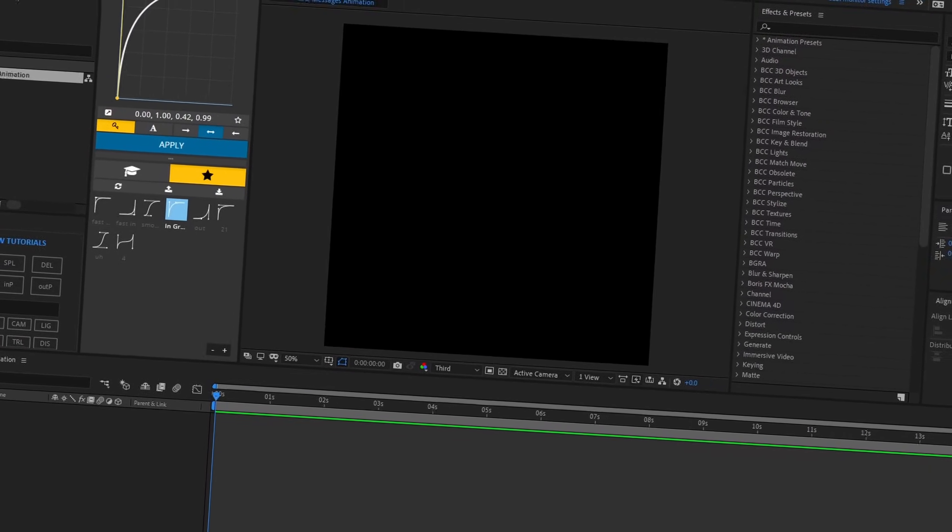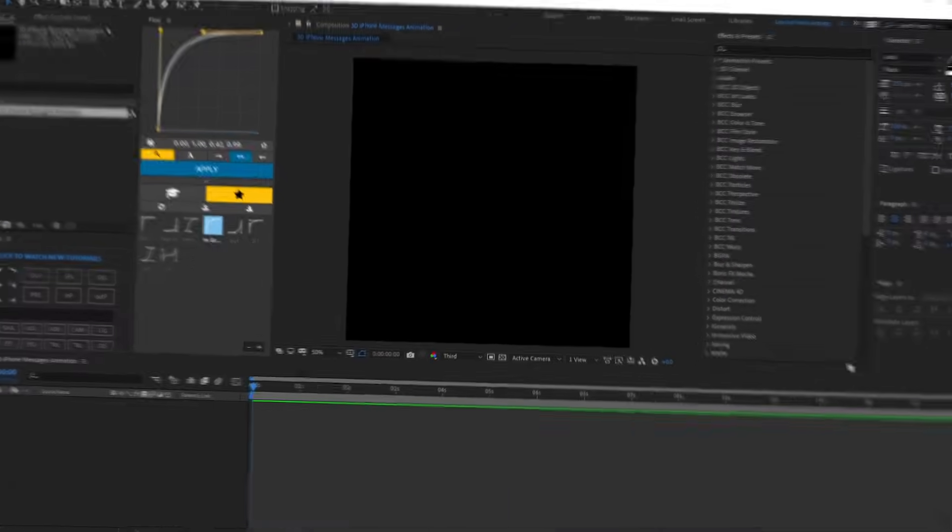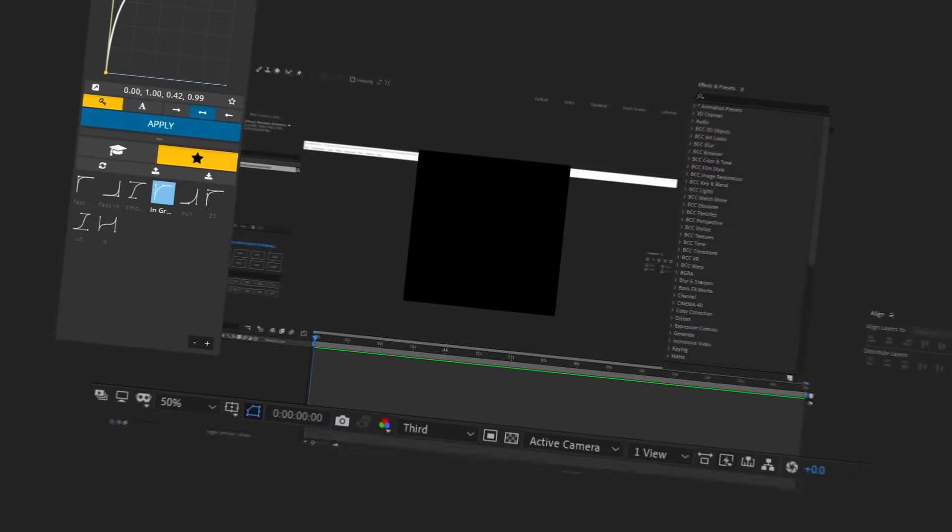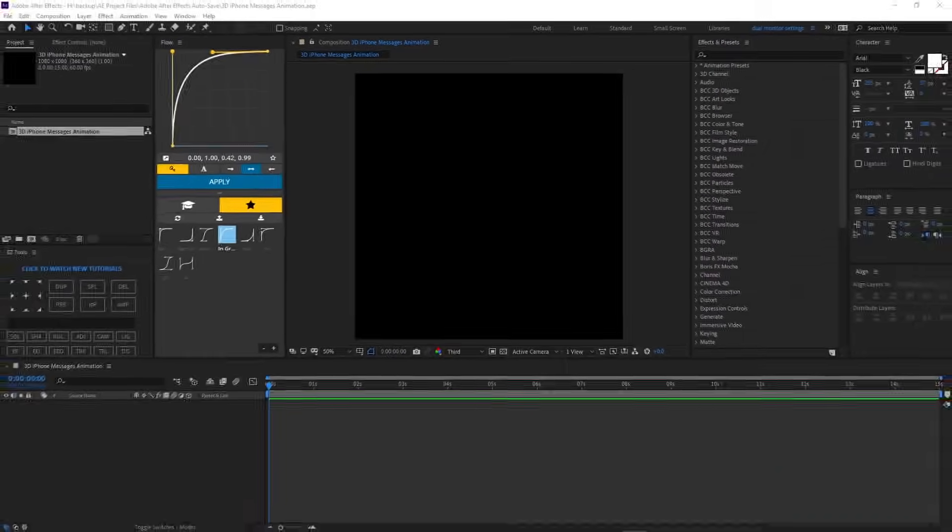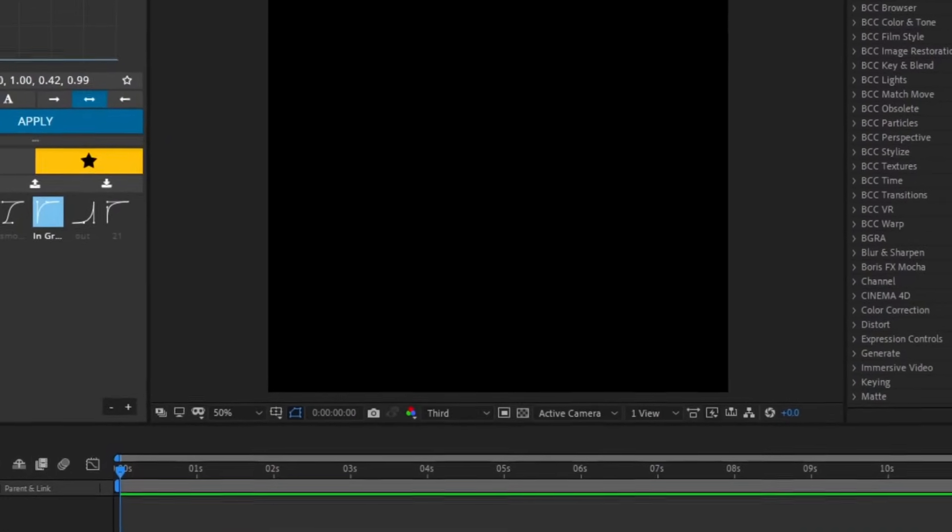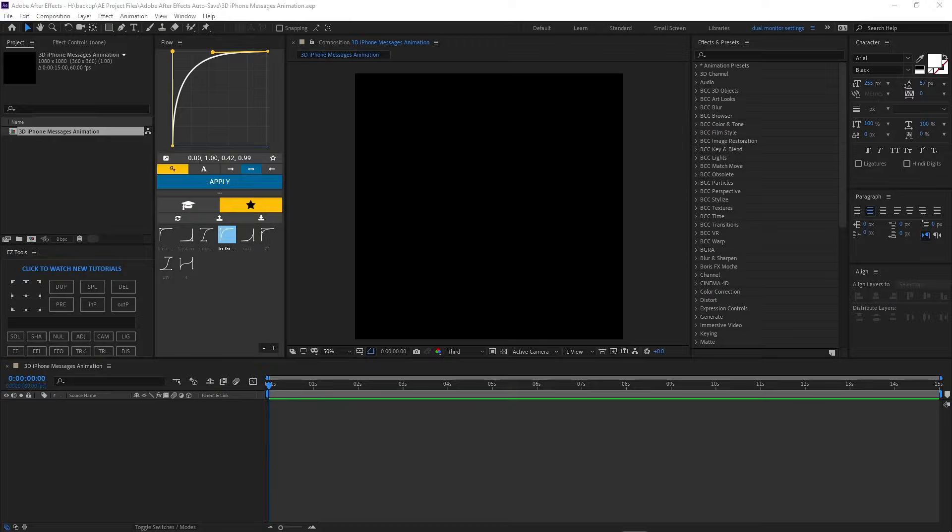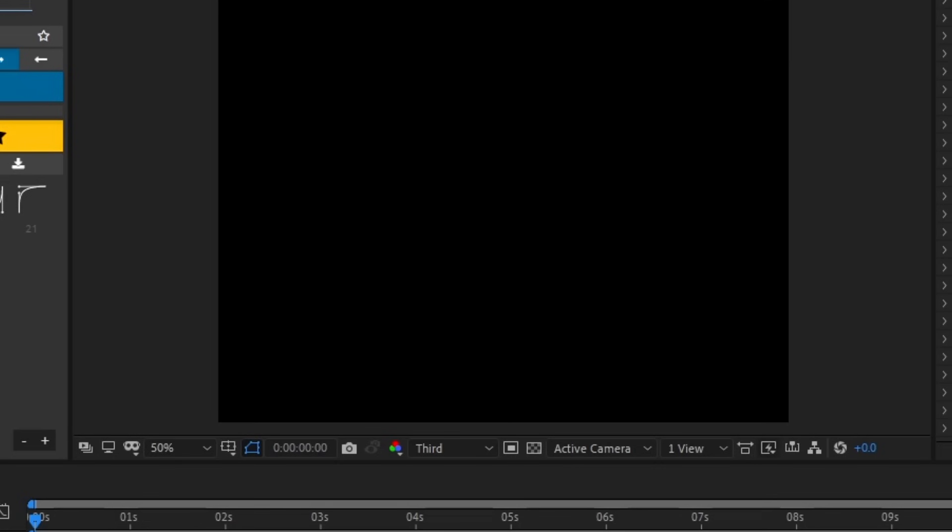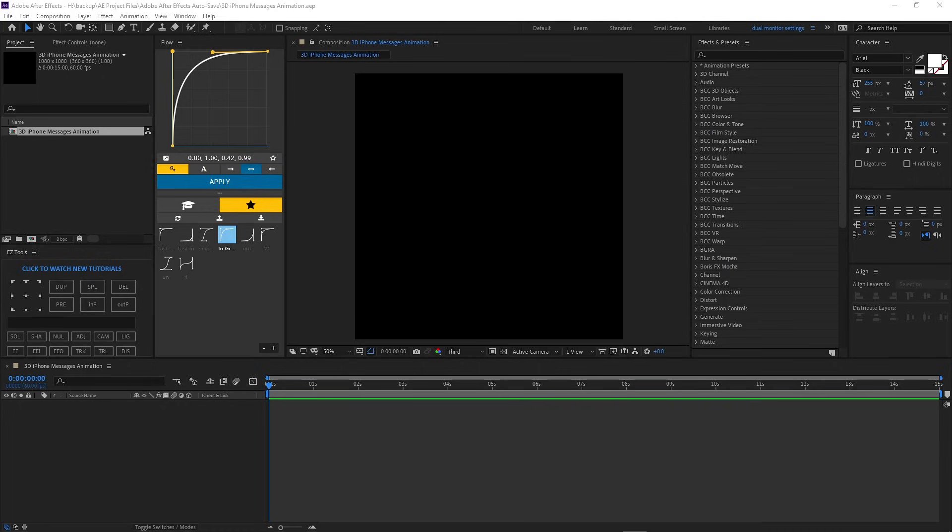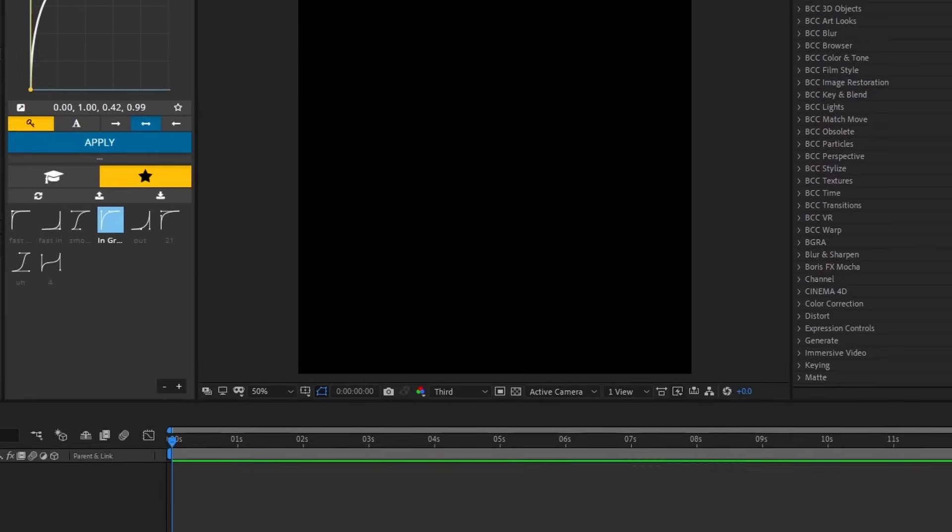We're not only gonna be doing the animation, but we're also gonna be doing a 3D phone that goes with it. Alright, so first things first, we're gonna do the iMessage interface or screen, if that makes sense. Now, you can do two things, okay? One, go to your phone and screenshot you on your messages app. You know what I'm saying, and then just import the picture.